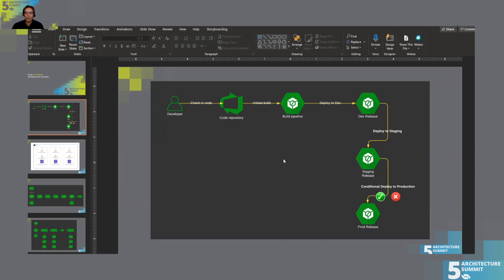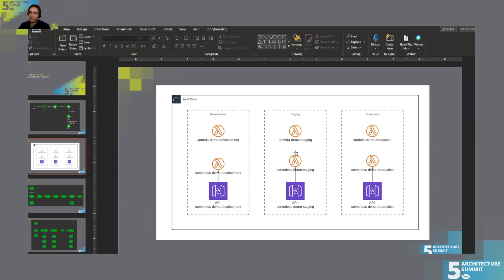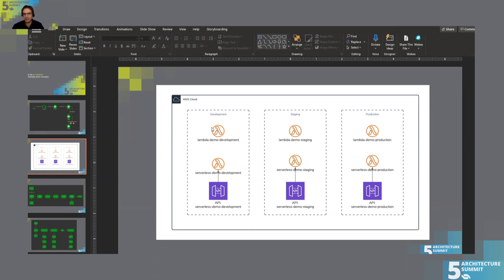What we are going to do here with AWS: we will create three environments in the cloud — they can be on different accounts, but we'll set them all up on the same environment. We will create a Lambda demo. In AWS the equivalent of Azure Functions is called Lambda. It will be deployed automatically and tested in development, staging, and production environments.